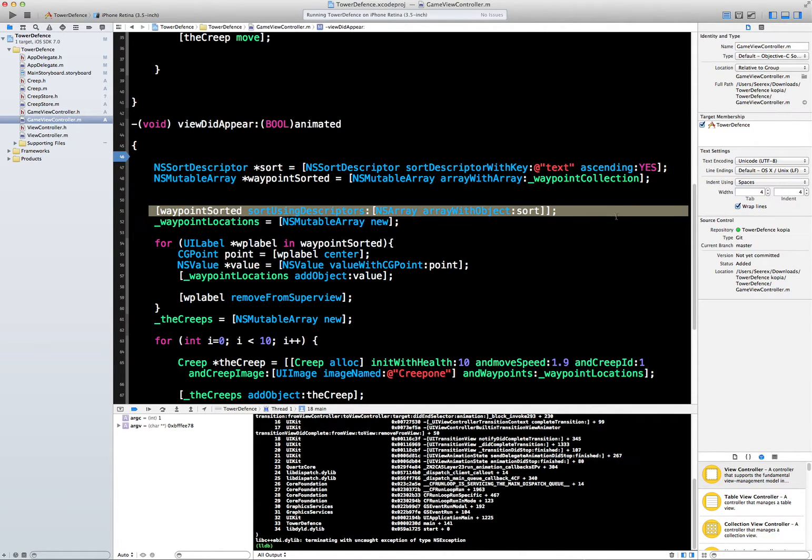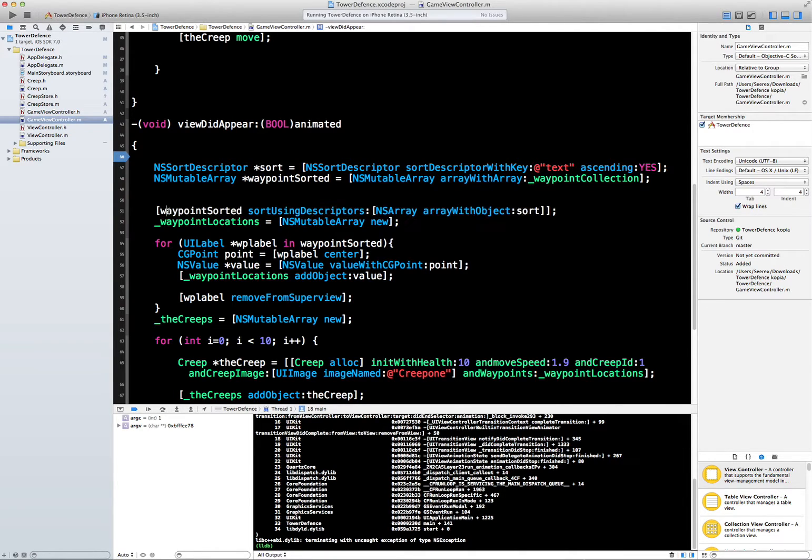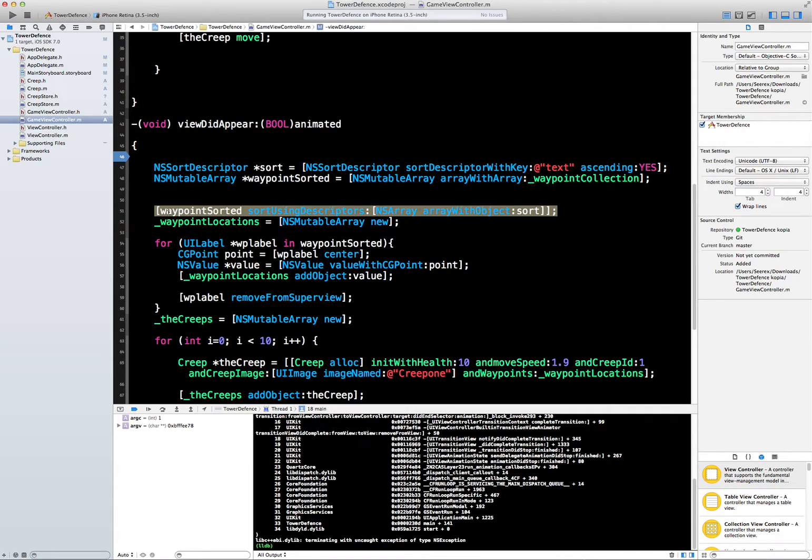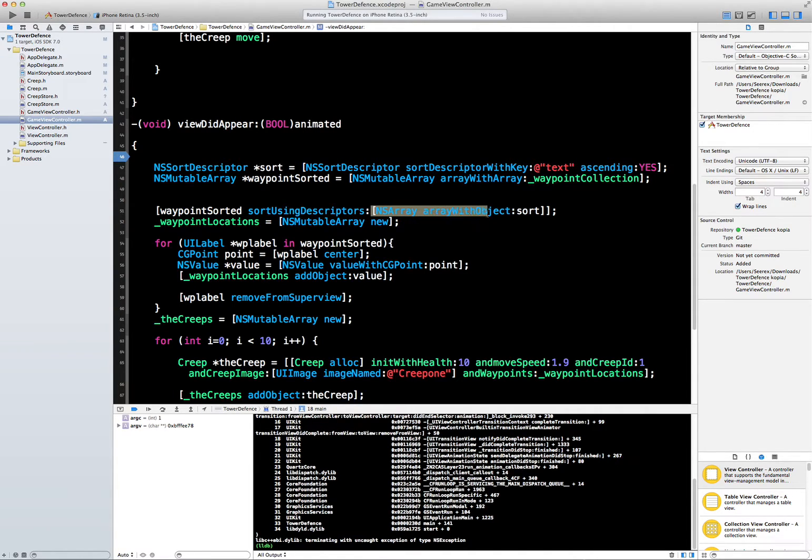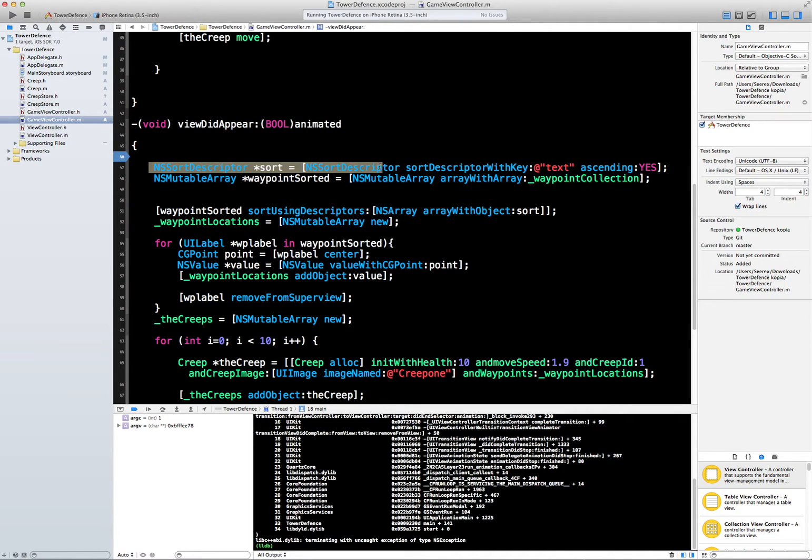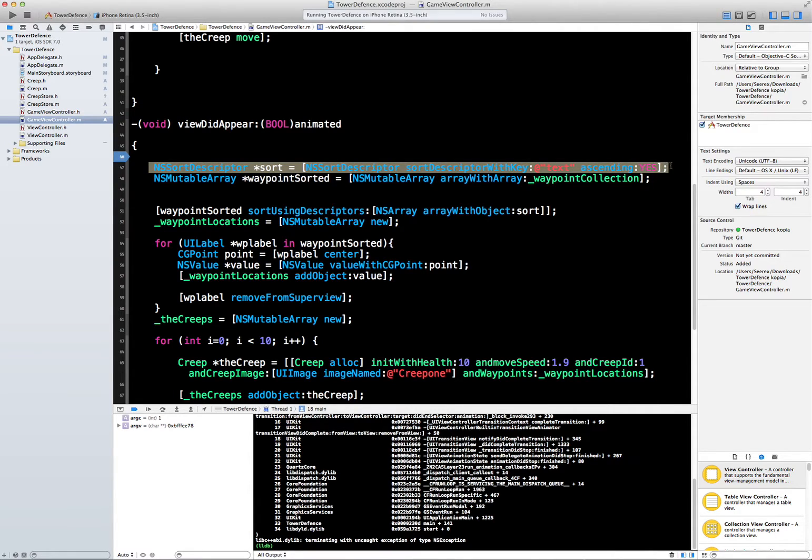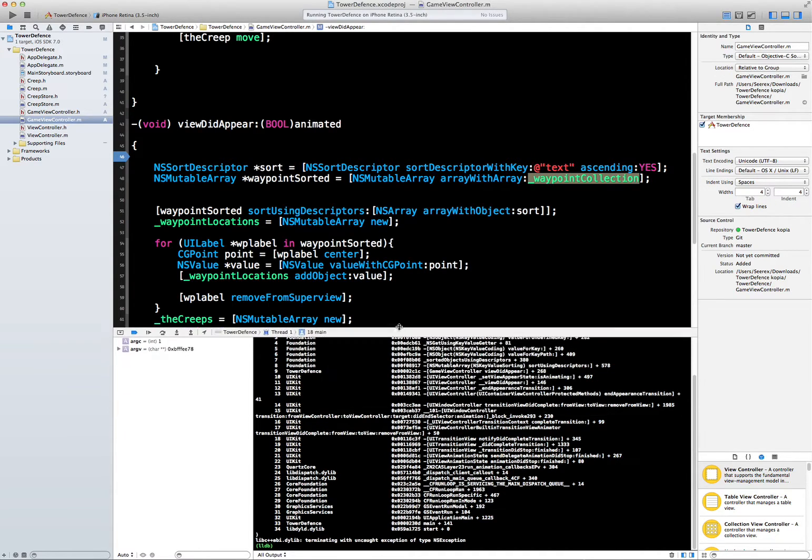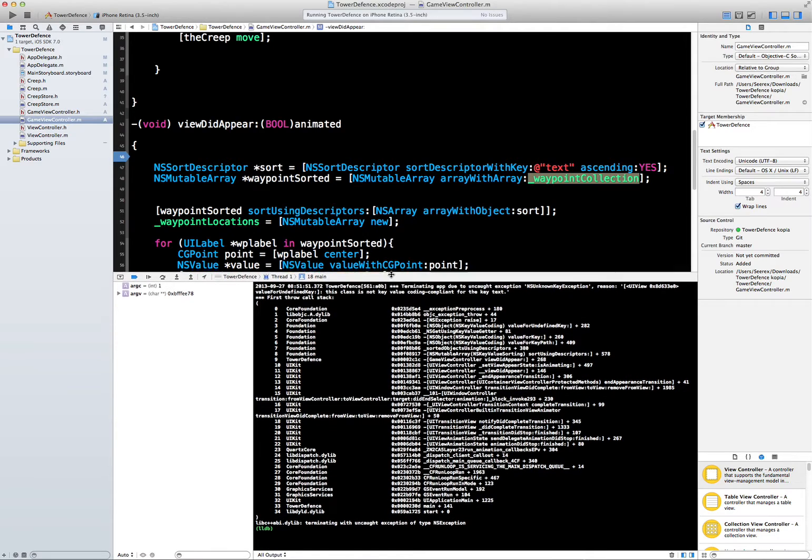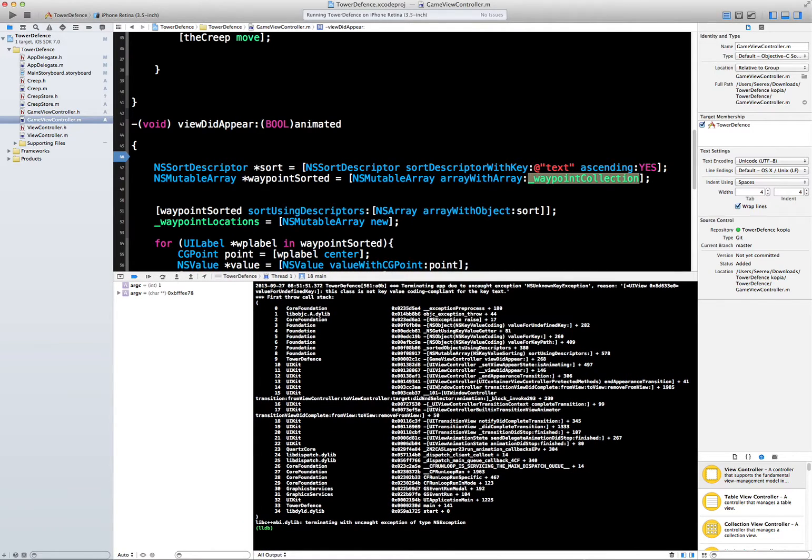Now we know that this line here, line 51, is indeed the line that is blocking up. Now we try and analyze what exactly this is doing. It's telling our waypoint sorted array, which is the array we made up here, to sort using descriptors. We make an empty array with one object sort, and the object sort we made is an NS sort descriptor with a key text in ascending order. So it should be looking at each object in the waypoint sorted, which is actually the waypoint collection array, looking at the text property and then sorting in ascending order.